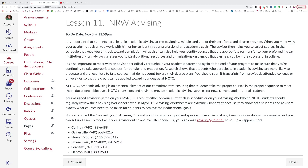When you meet with your academic advisor, you work with him or her to identify your professional and academic goals. The advisor then helps you to select courses in the schedule that keep you on track toward completion. An advisor can also help you identify courses that are appropriate for transfer to your preferred four-year institution, and an advisor can steer you toward additional resources and organizations on campus that can help you be more successful in college.